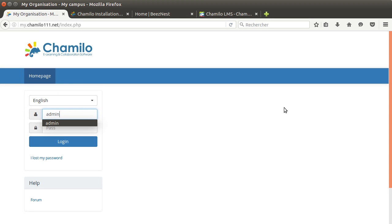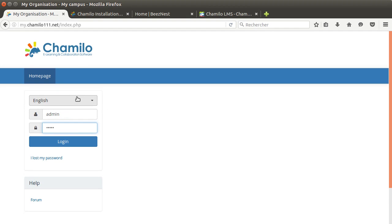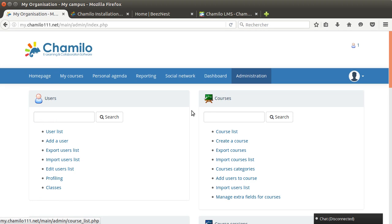In this case we configured English as the default language. We had the admin account. I'm just gonna log in as this administrator account.